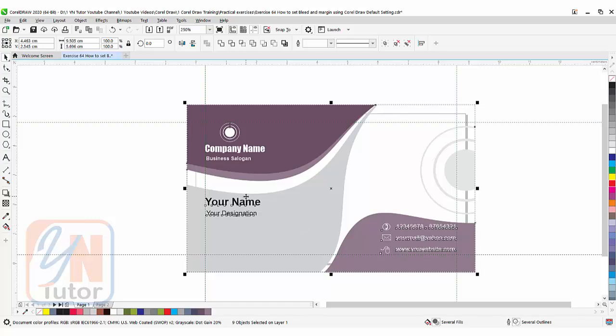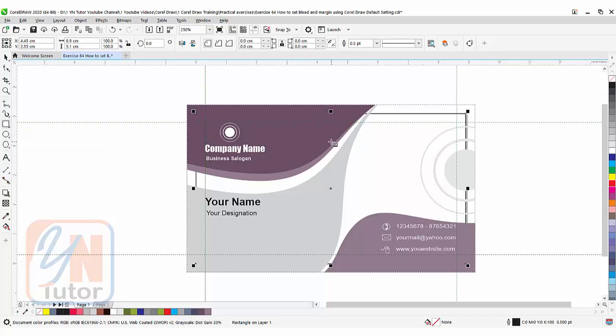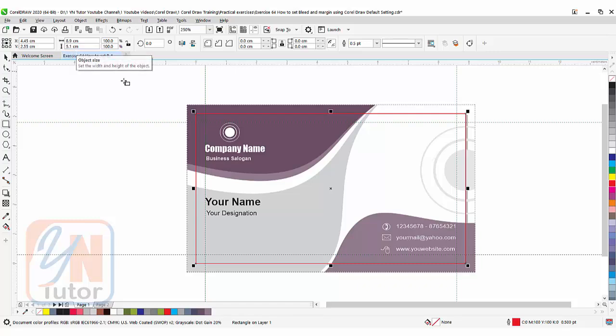For demonstration purpose I will double-click here to create one rectangular shape to show you the actual size. Control-Home to bring it up. Once they print, our card will be printed with the bleeding area, and once they trim in the printing press, this will be our actual size, that is 8.9 by 5.1.